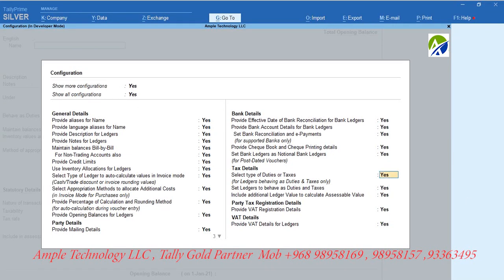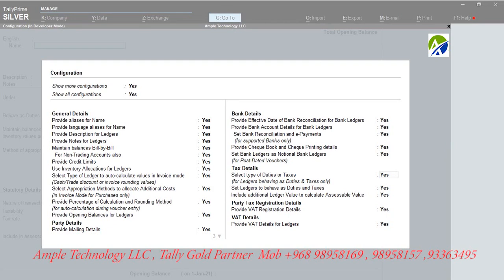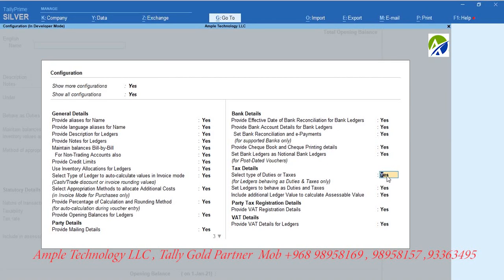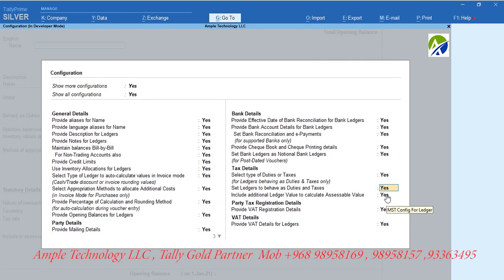Make sure the following options are marked as Yes. Set as Yes for option: select type of duties or taxes. Set as Yes for option: set ledgers to behave as duties and taxes. Set as Yes for option: include additional ledger value to calculate assessable value.